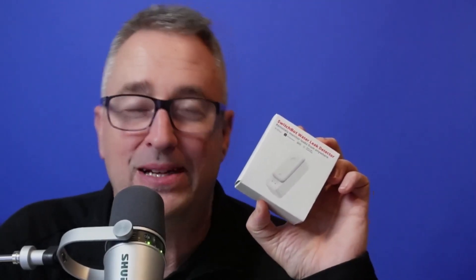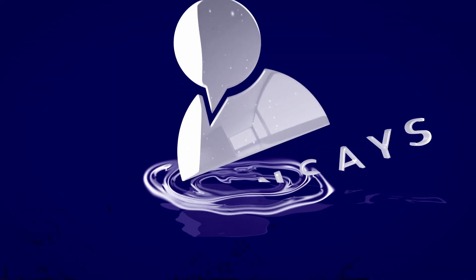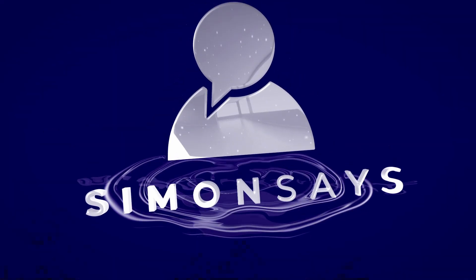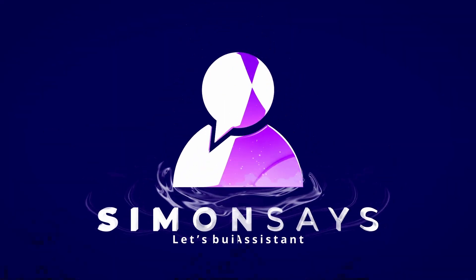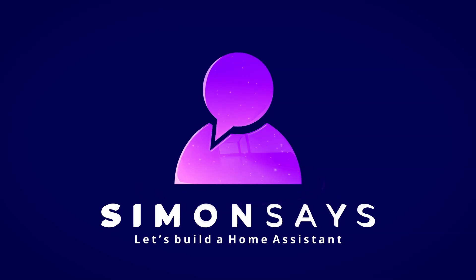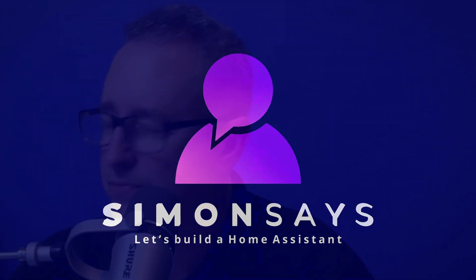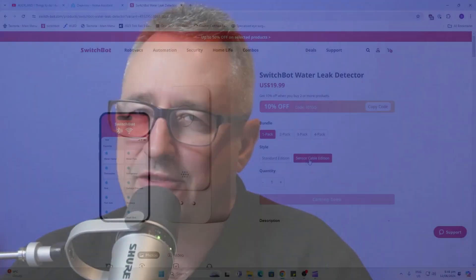Hi there, today we're going to be having a look at a brand new leak detection sensor from Switchbot. As with a lot of the Switchbot devices, this leak detector has some really unique features, so let's have a look.